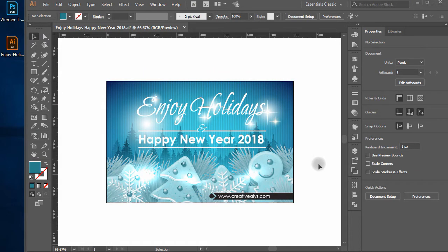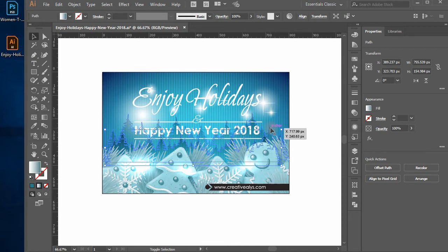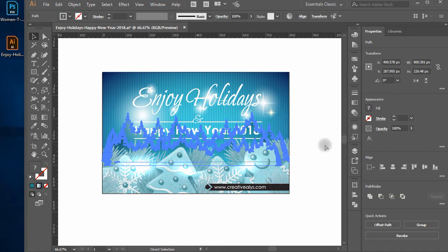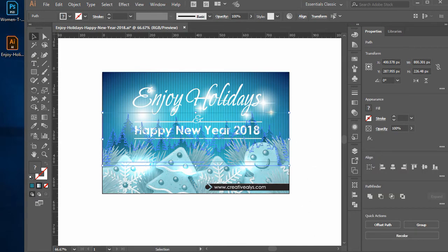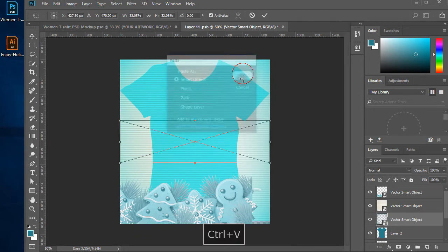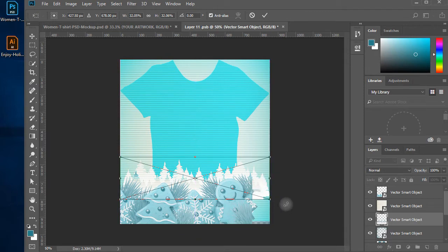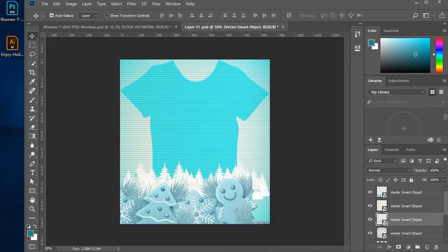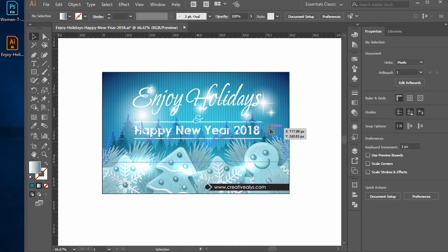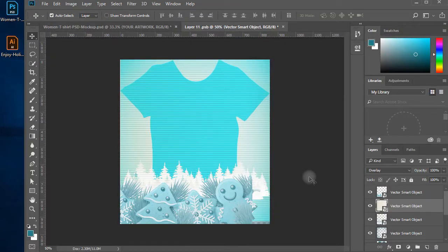Now select the two background tree illustrations in the Illustrator vector artwork, press CTRL plus C to copy, switch to Photoshop, and paste with CTRL plus V. Check the blending mode from Illustrator — it's Multiply. Apply the Multiply blending mode to this layer in Photoshop as well.